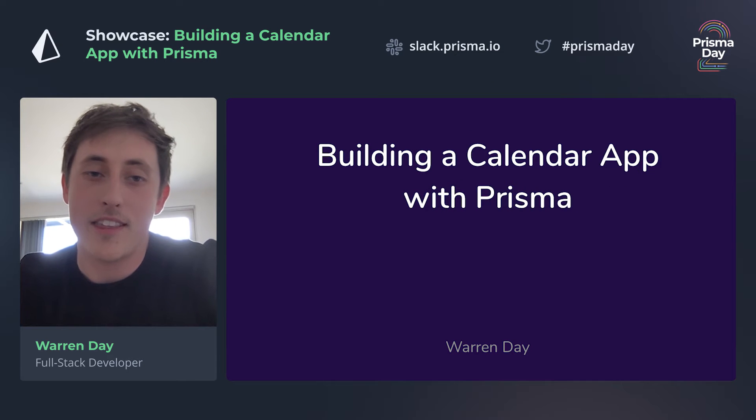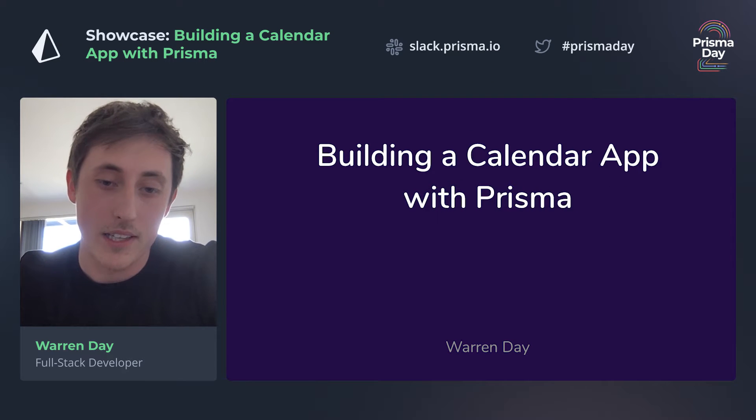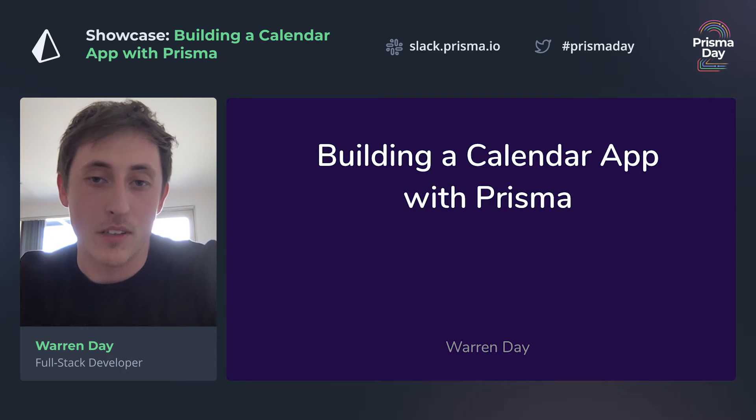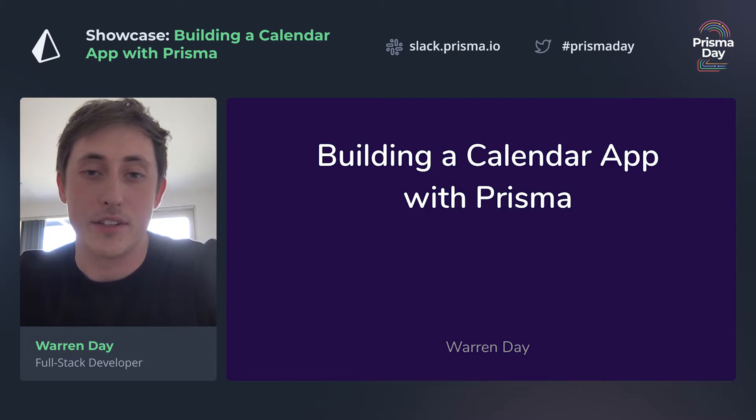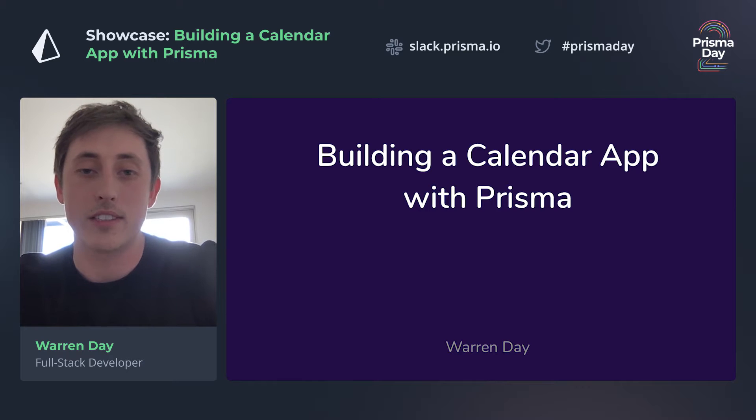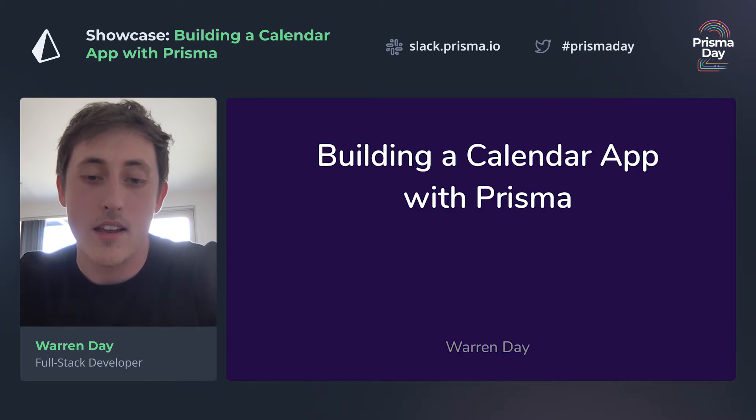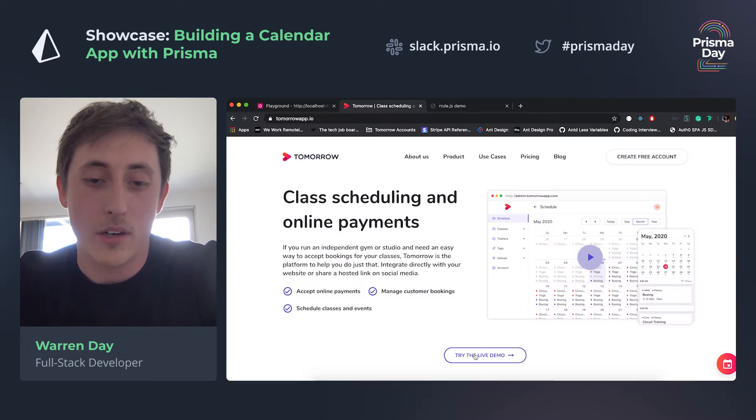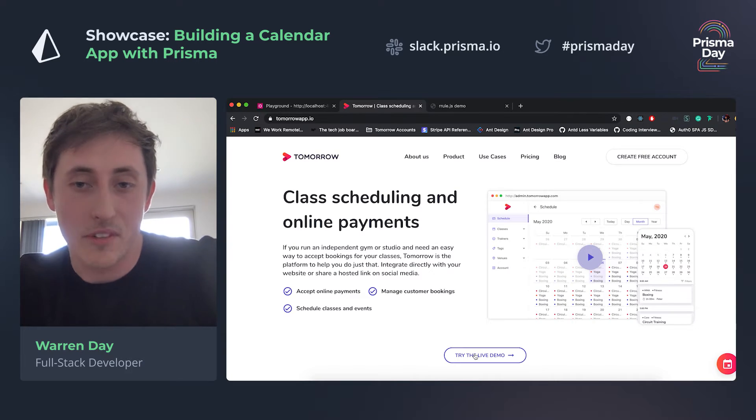Hey everyone, I want to show you a thing I made with Prisma. It's a small little booking app called Tomorrow which allows you to schedule classes and accept payments online.